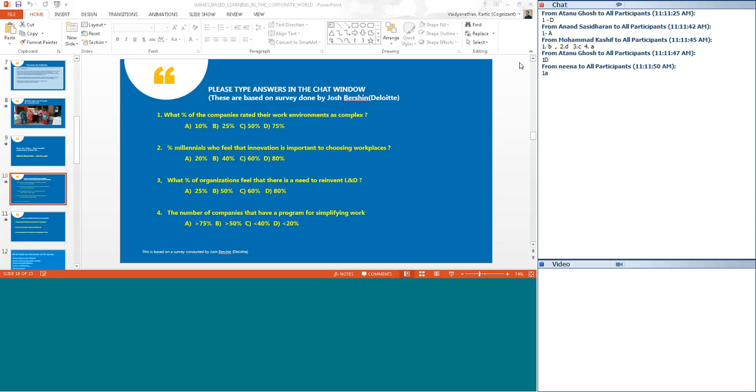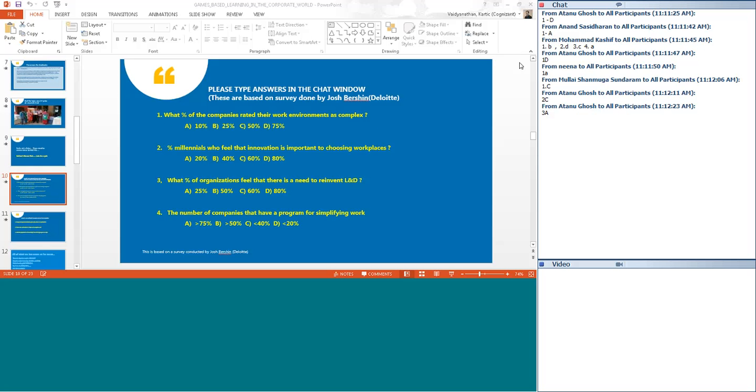Thanks for answering. We will go one question at a time. The answer turns out to be D. 75 percent of the companies surveyed, at least about 100 companies surveyed by Deloitte, the workers consider the work environment as complex.